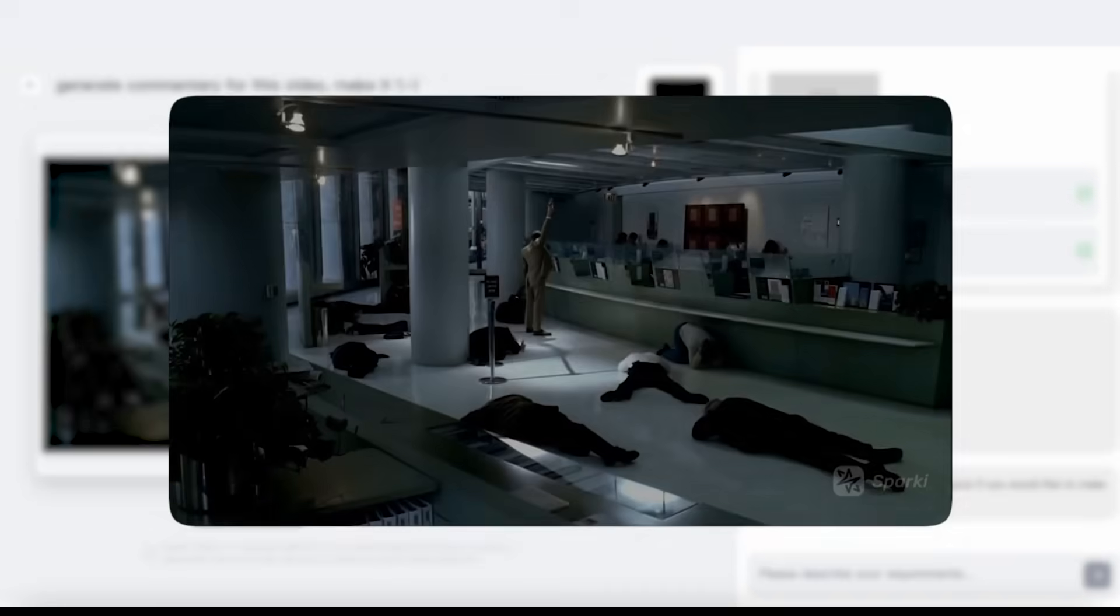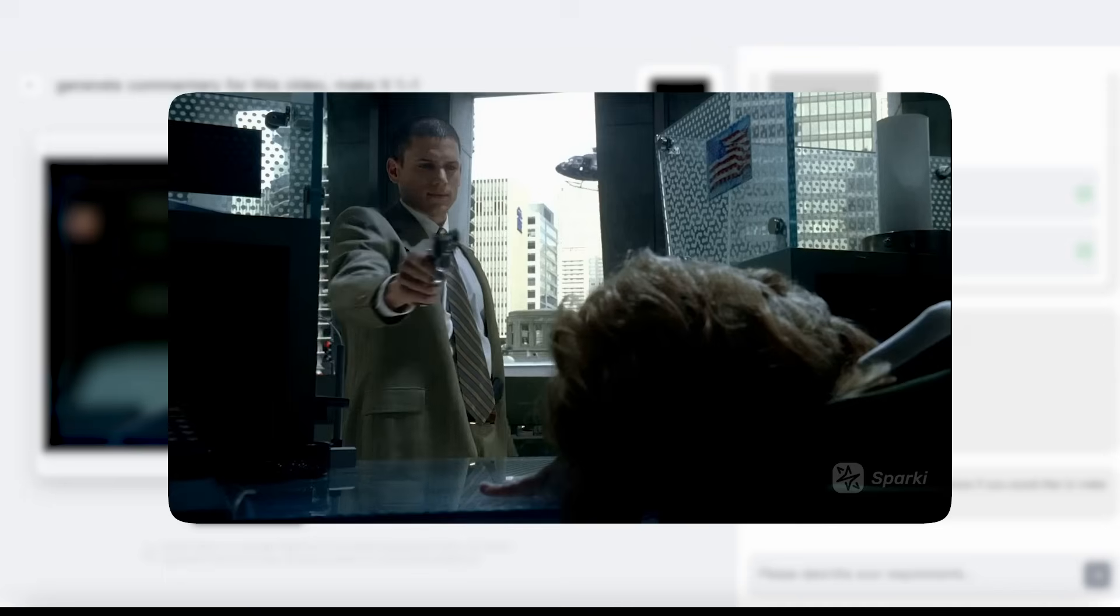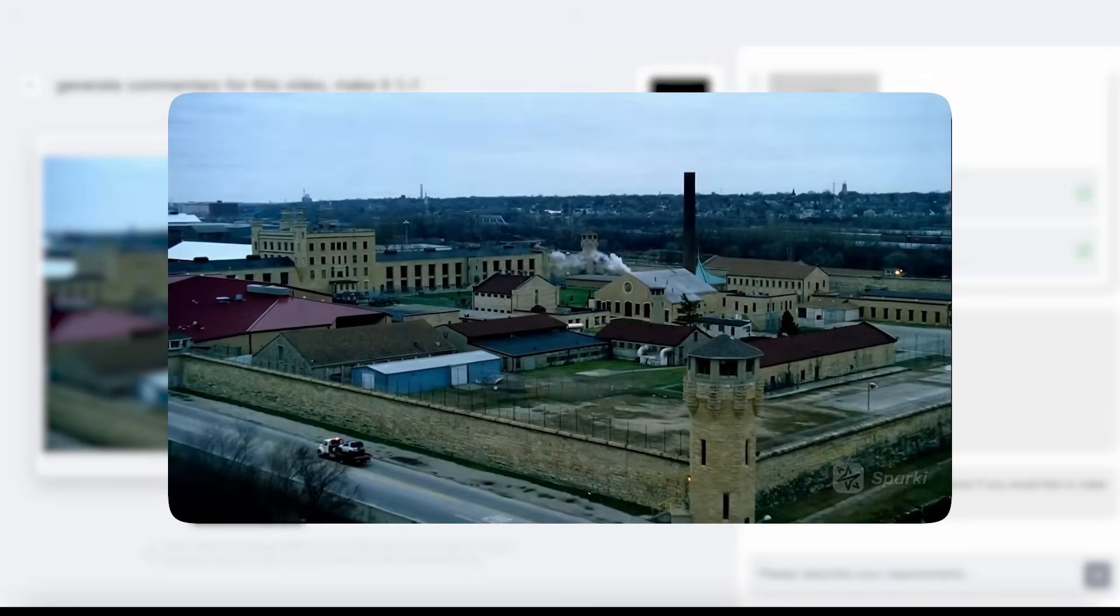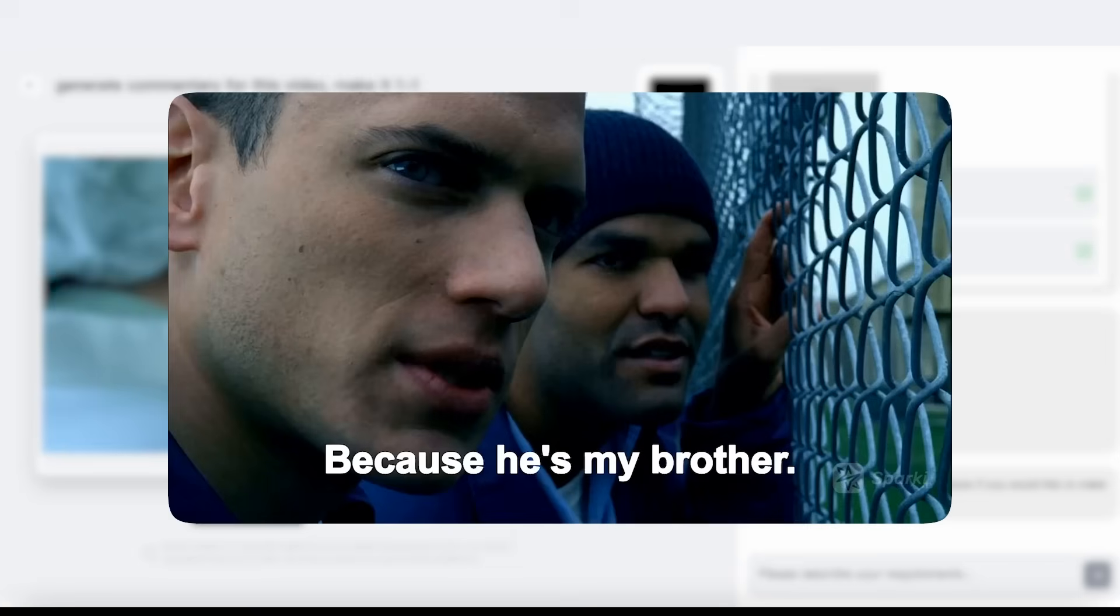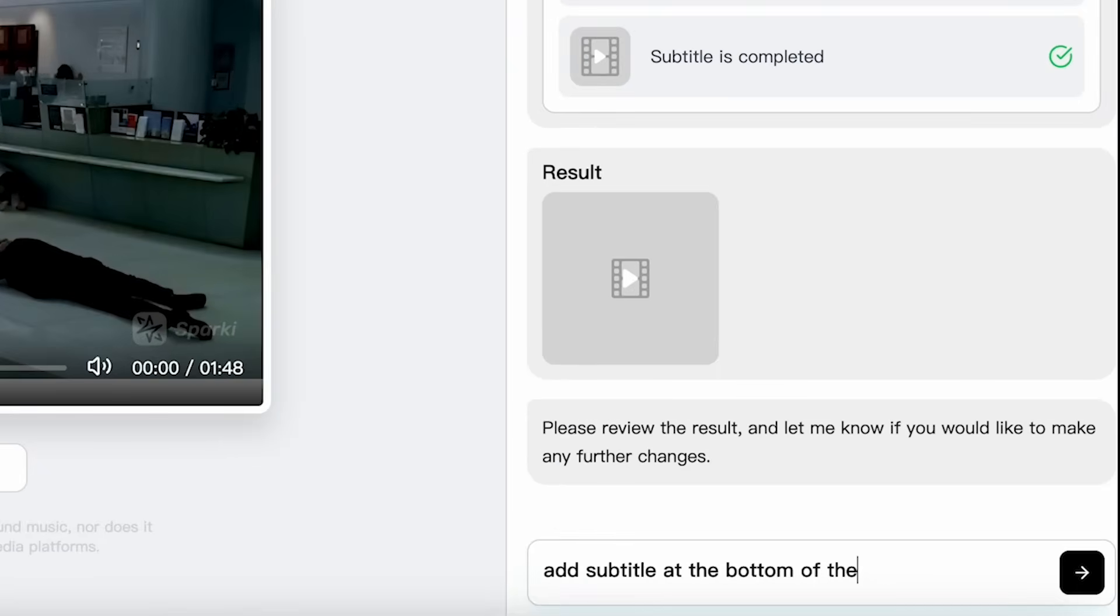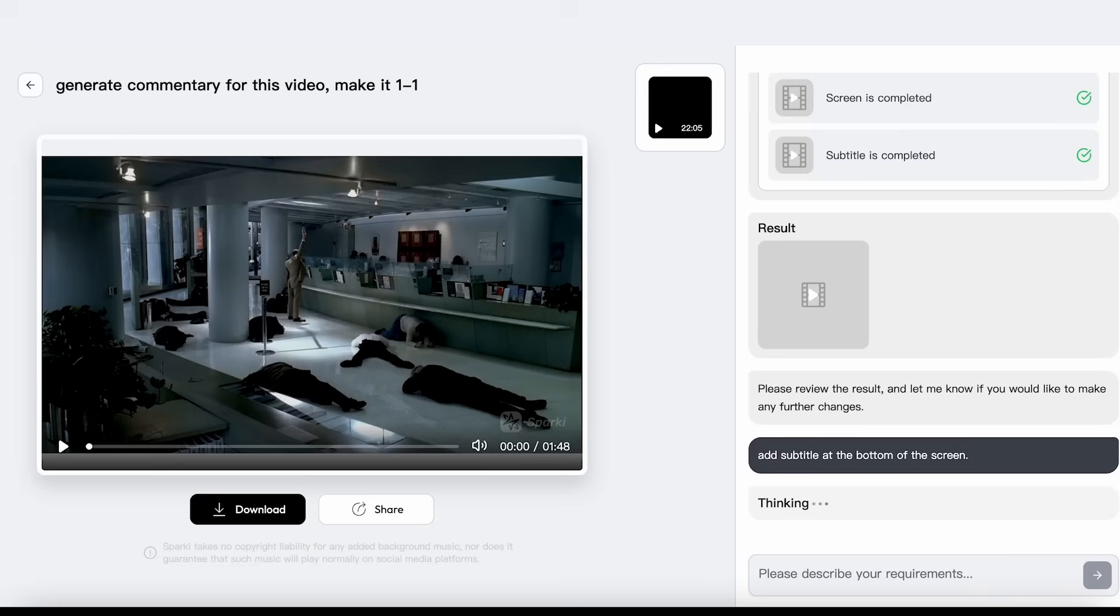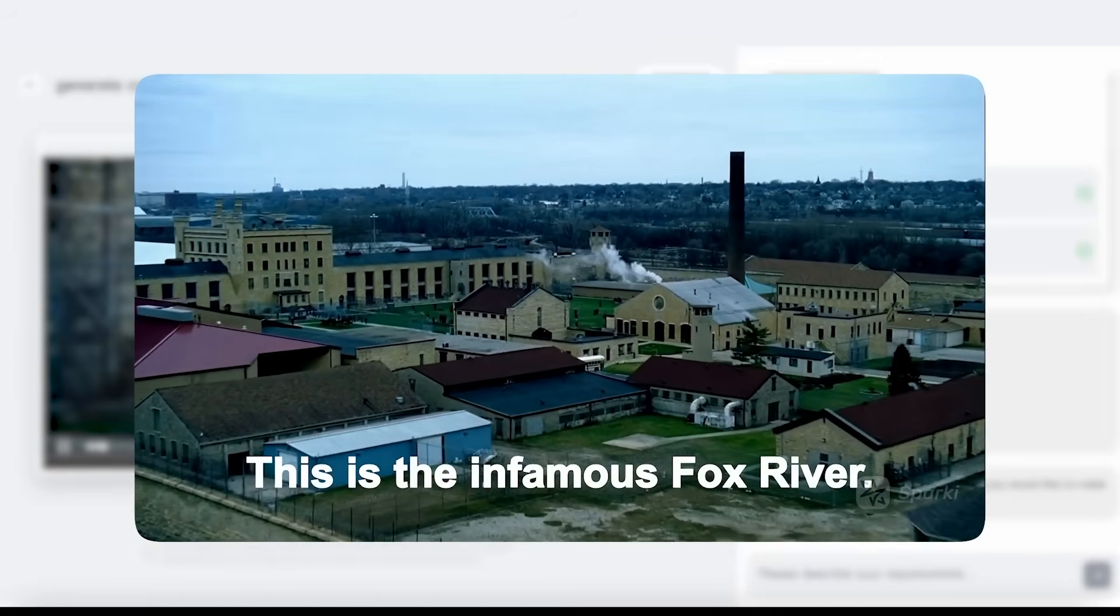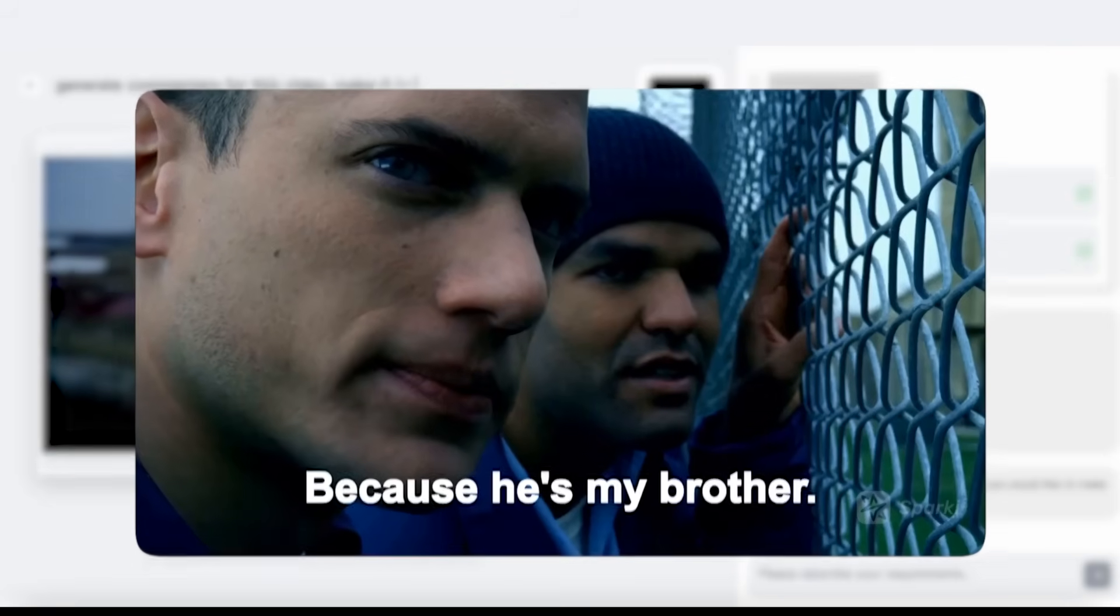Then you'll move to a chat page where it generates the result for you. To save his brother from death row, structural engineer Michael Schofield commits a crime to get incarcerated alongside him. But this is no ordinary prison. This is Fox River. You can also ask the AI to add or modify any external element you want. For example, I want to add subtitles at the bottom of the screen. Sparky updates your video instantly and you can tweak it as much as you want. But this is no ordinary prison. This is the infamous Fox River. Because he's my brother.